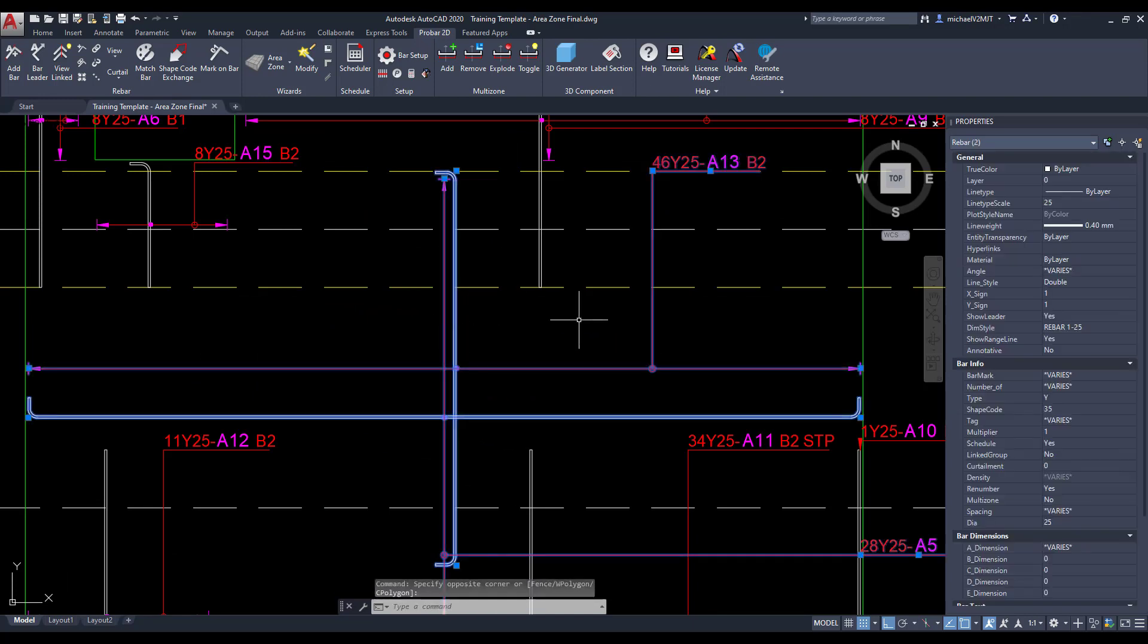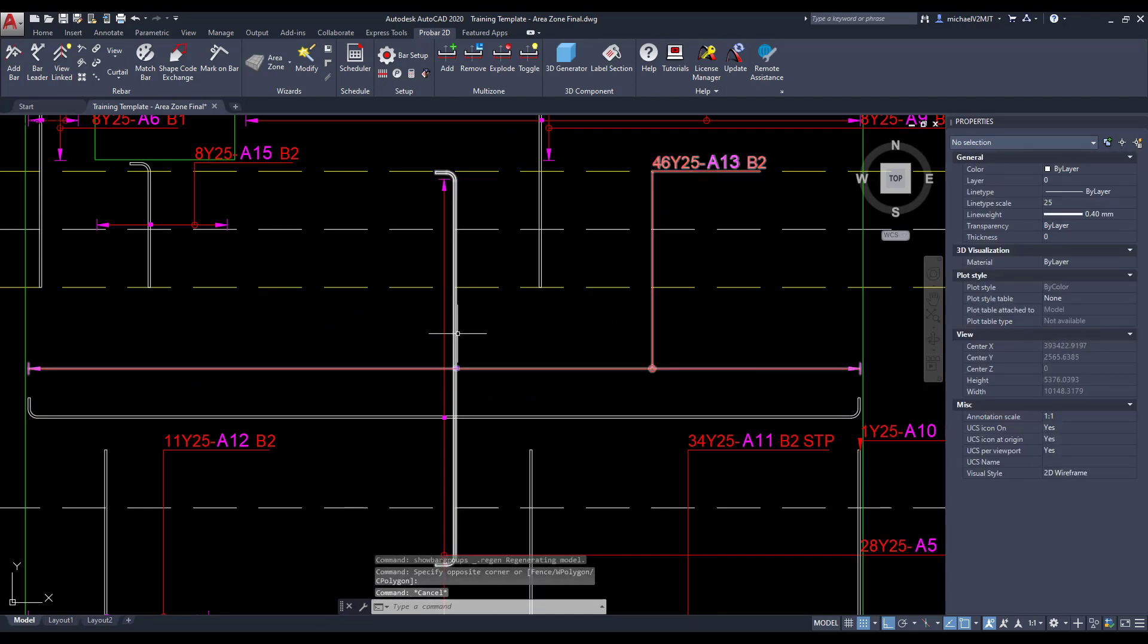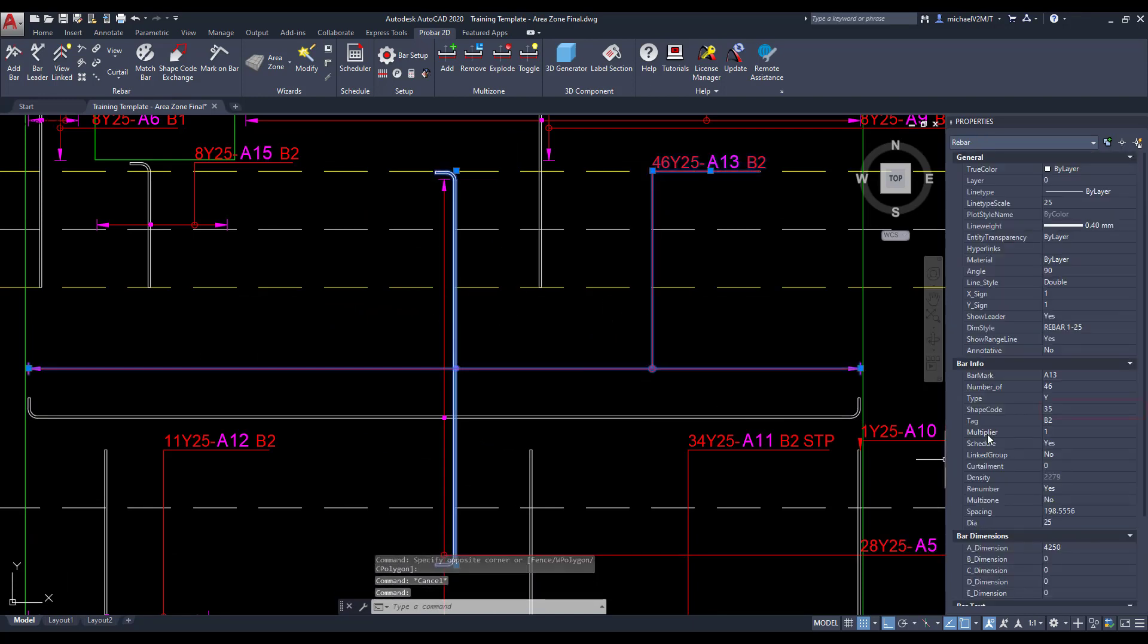ProBar 2D also allows you to change the shape codes of the reinforcing in the rebar properties.